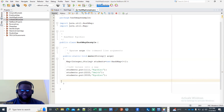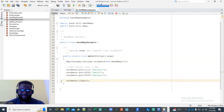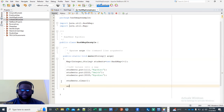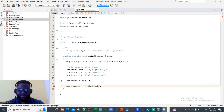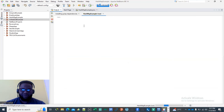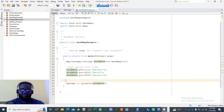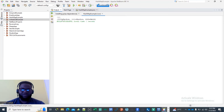You can also clear the entire map using students.clear(). After calling clear() and then printing the students map, you will see that it's empty — there's nothing inside it.